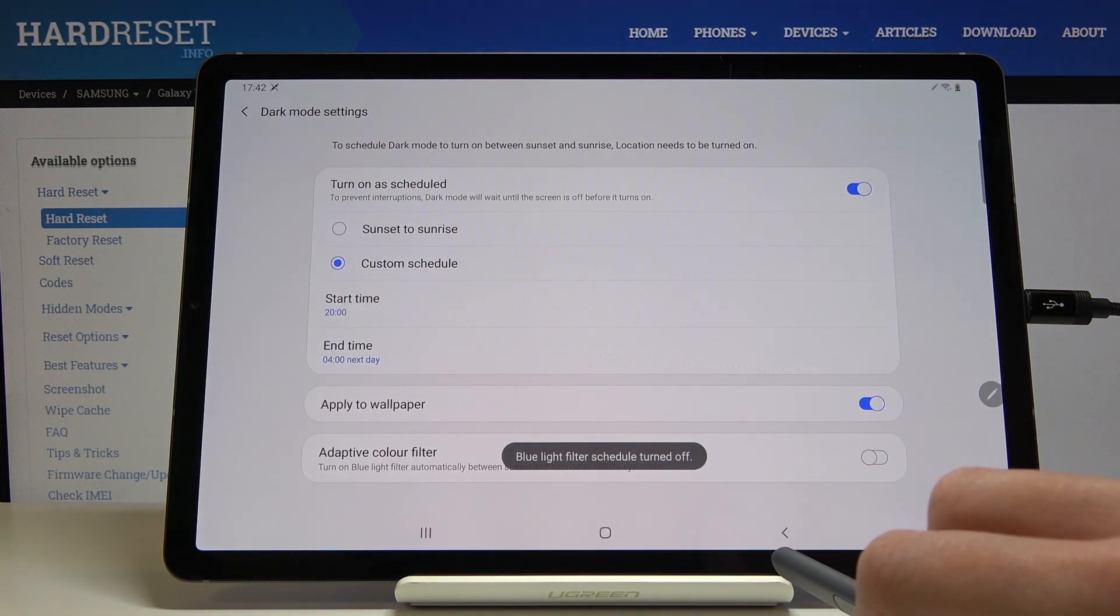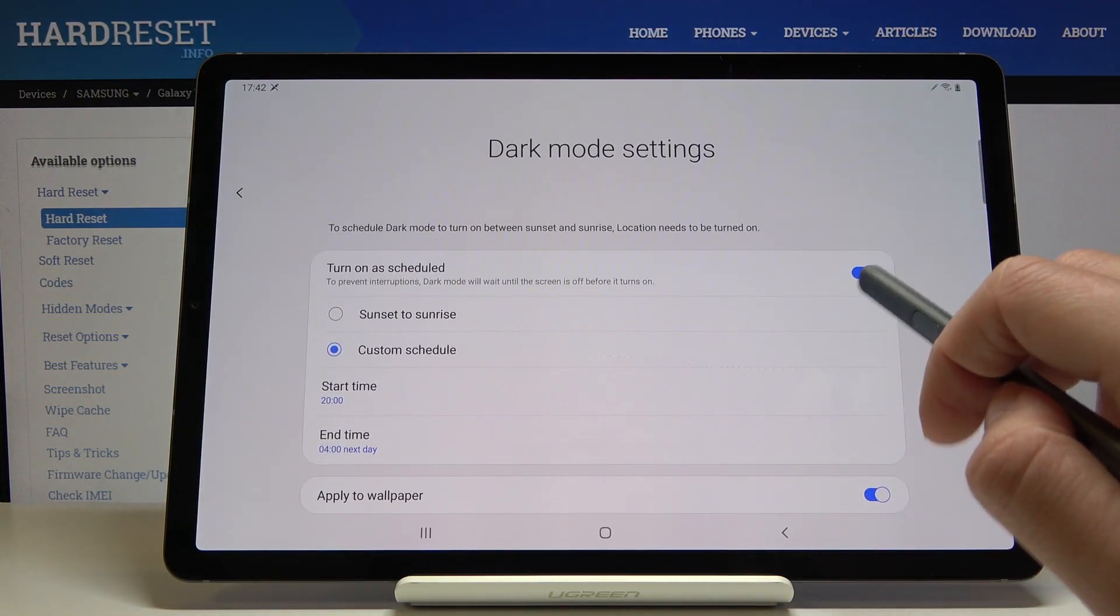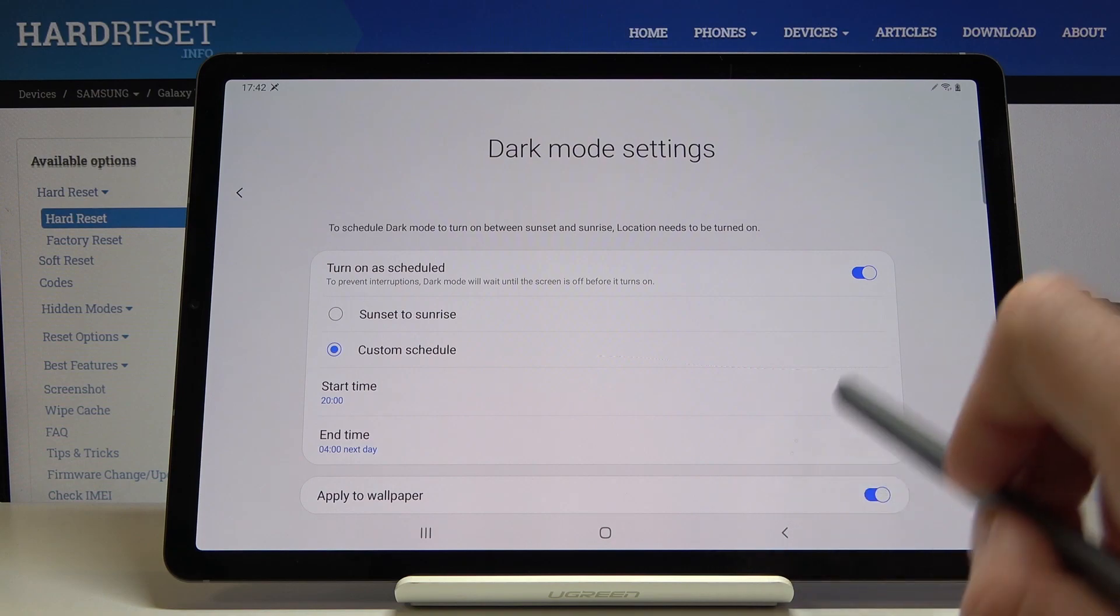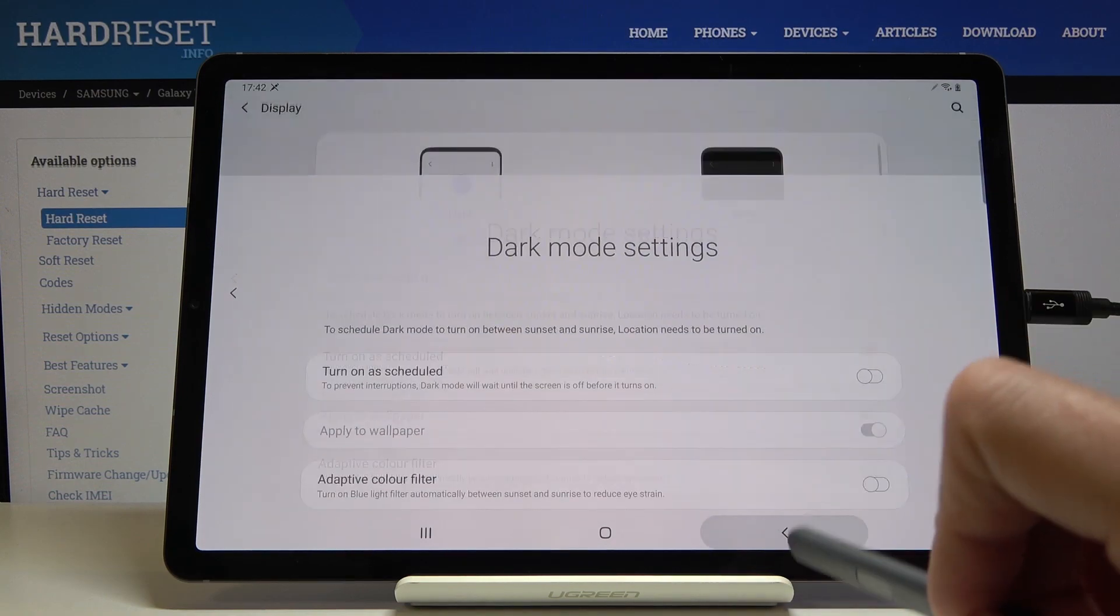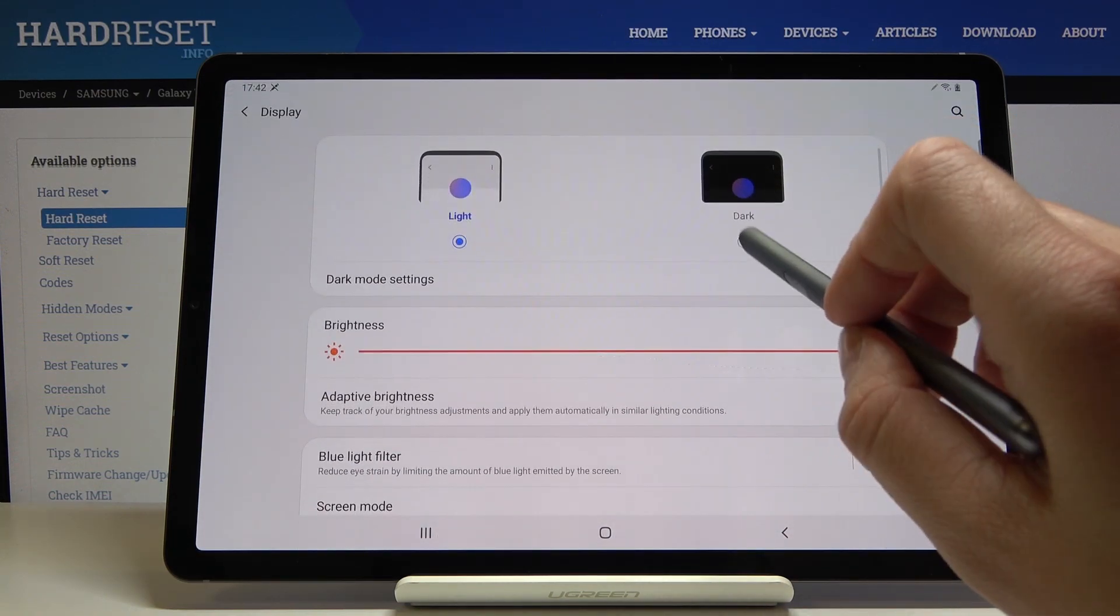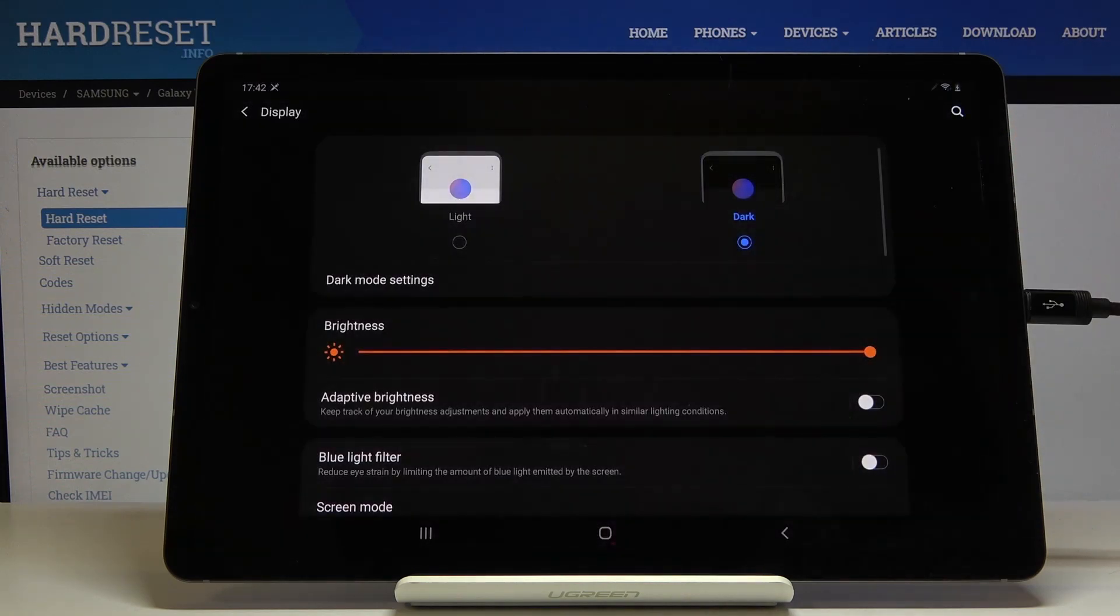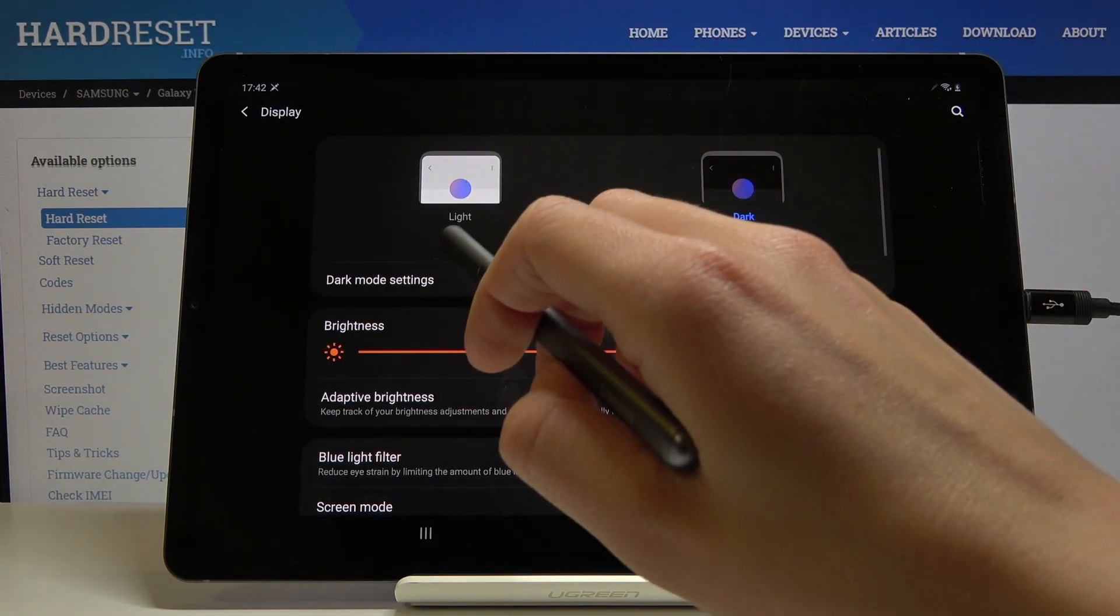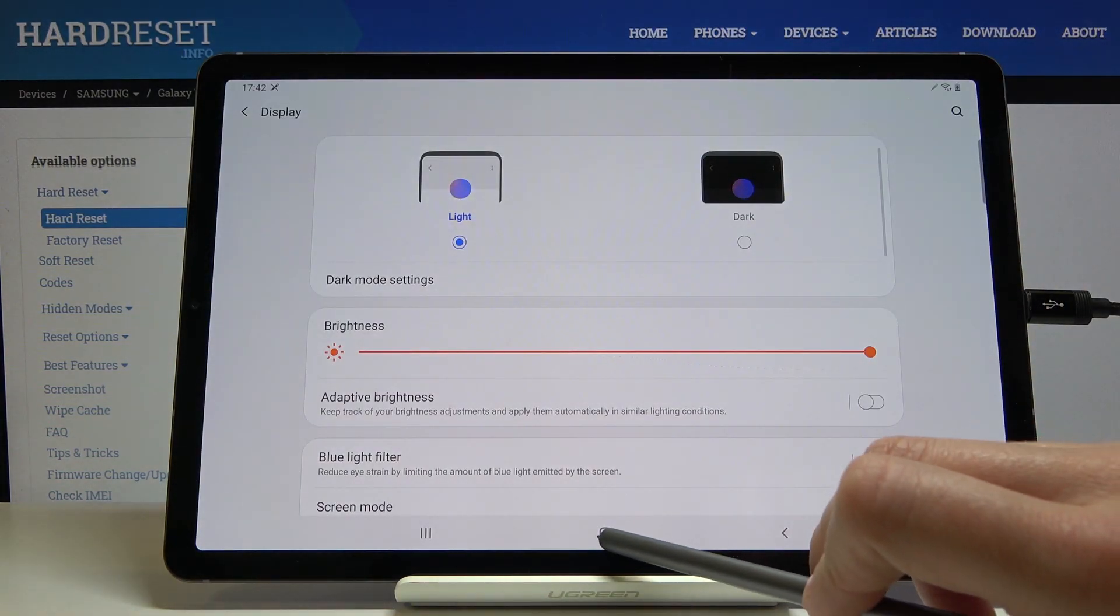You can switch it off the same way. To switch dark mode off, if you have it activated, simply click on Light, and now we are back in normal mode.